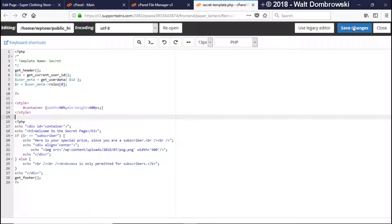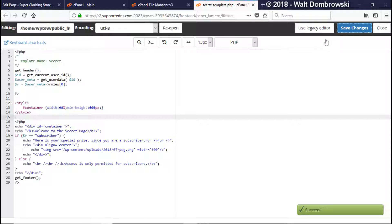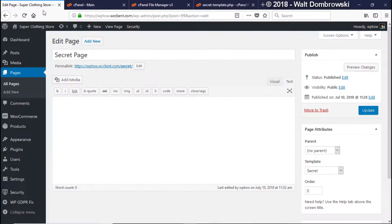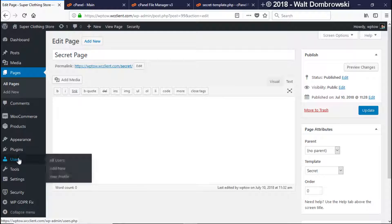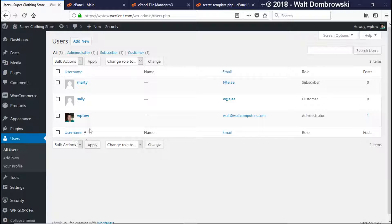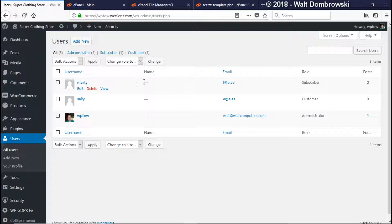So let's go ahead and save the changes and now I'm going to go back into WP admin and I made a couple of phony users here. Okay I have Sally who's a customer and then have Marty who's a subscriber. Now Sally will not be able to see it because she's a customer but Marty will because he's a subscriber. So let's test it out, see if it works.